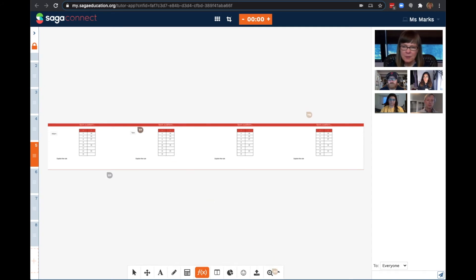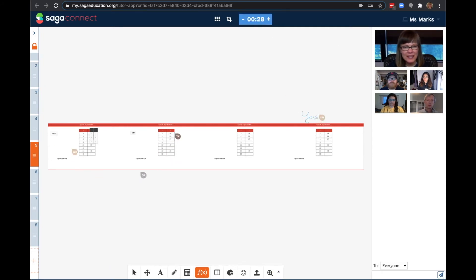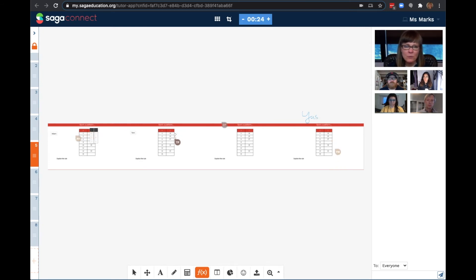Using the timer, I'm going to give them 30 seconds to work independently. This is an excellent way for students to think on their own before diving into whole group discussion.